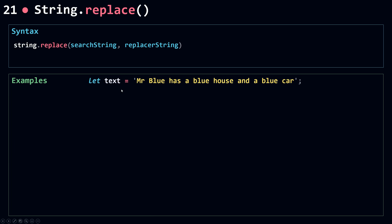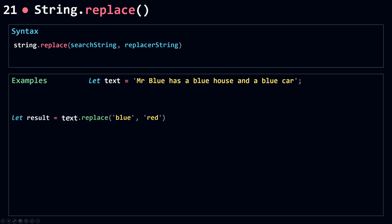Let's see some examples. I have a string where the word 'blue' occurs three times, and the first one has a capital B. If I call replace on the text string object, passing in 'blue' as the search string and 'red' as the replacement, I assign this to result because replace doesn't modify your original string — it returns a new string. Looking at the result, the second 'blue' has been replaced with 'red'. That's the first match. Replace will only replace the first match.